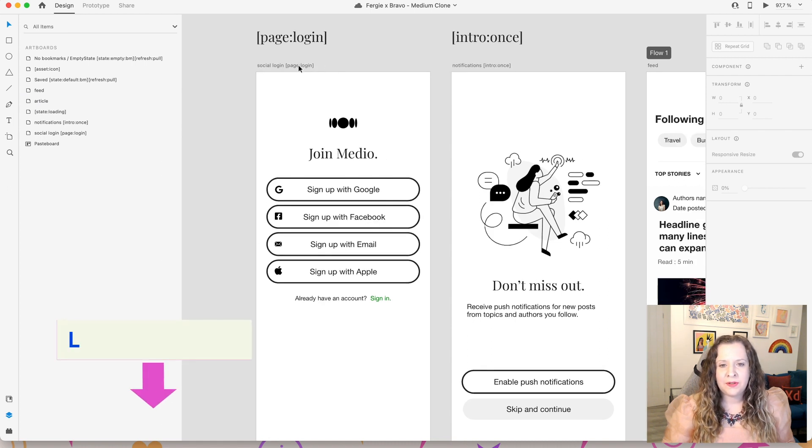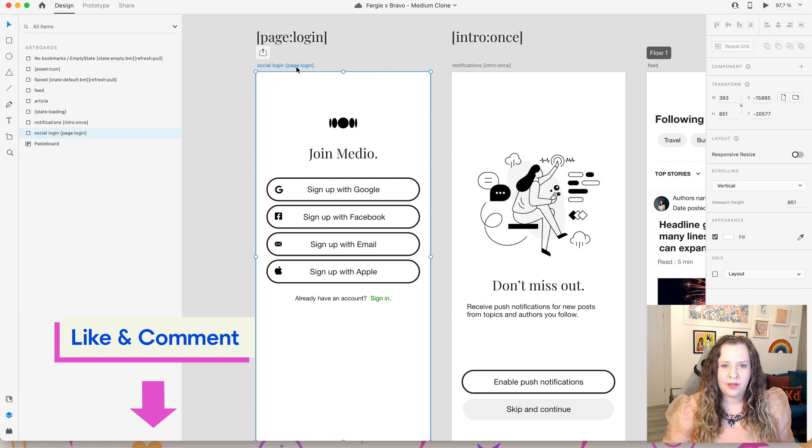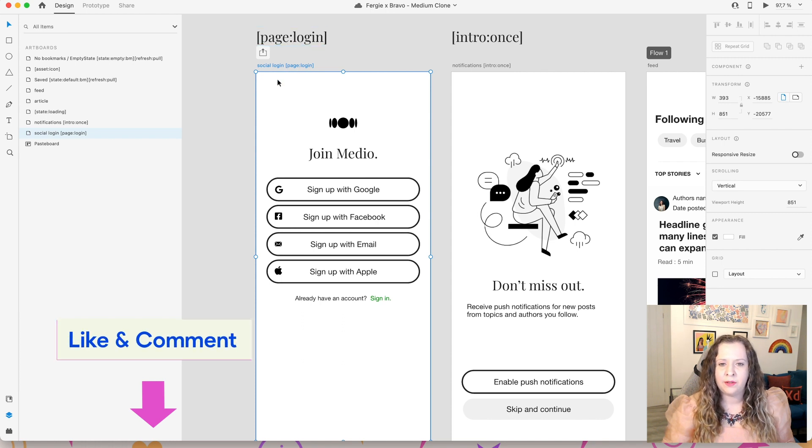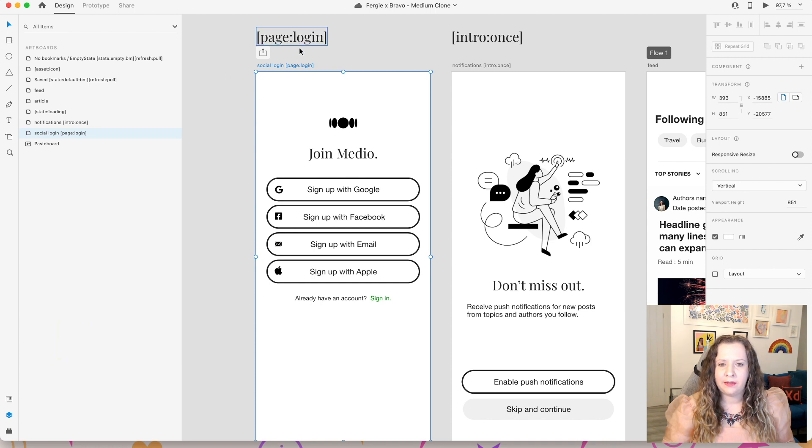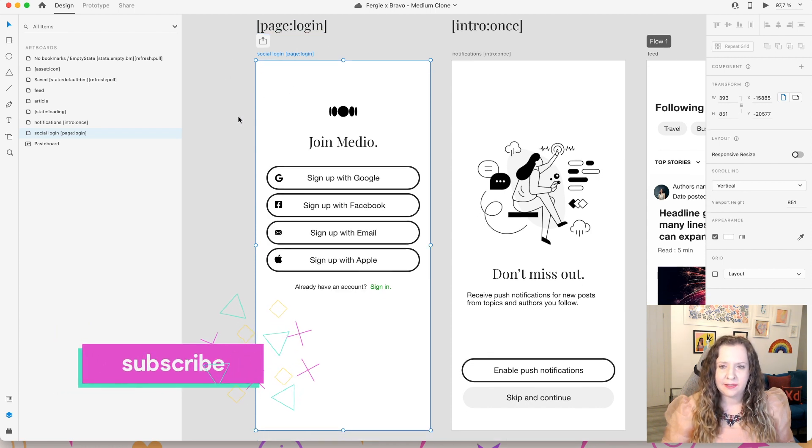You will also need to add a very important tag to the artboard name, so you need to add page login, and this is so that Bravo knows that this is a login screen that allows the users to get access to your app.